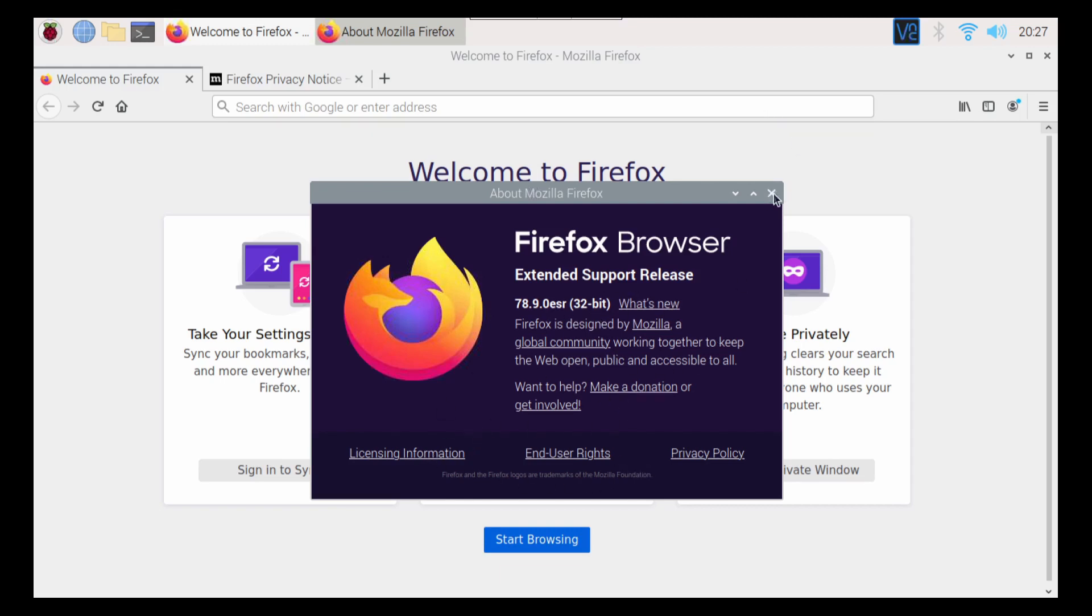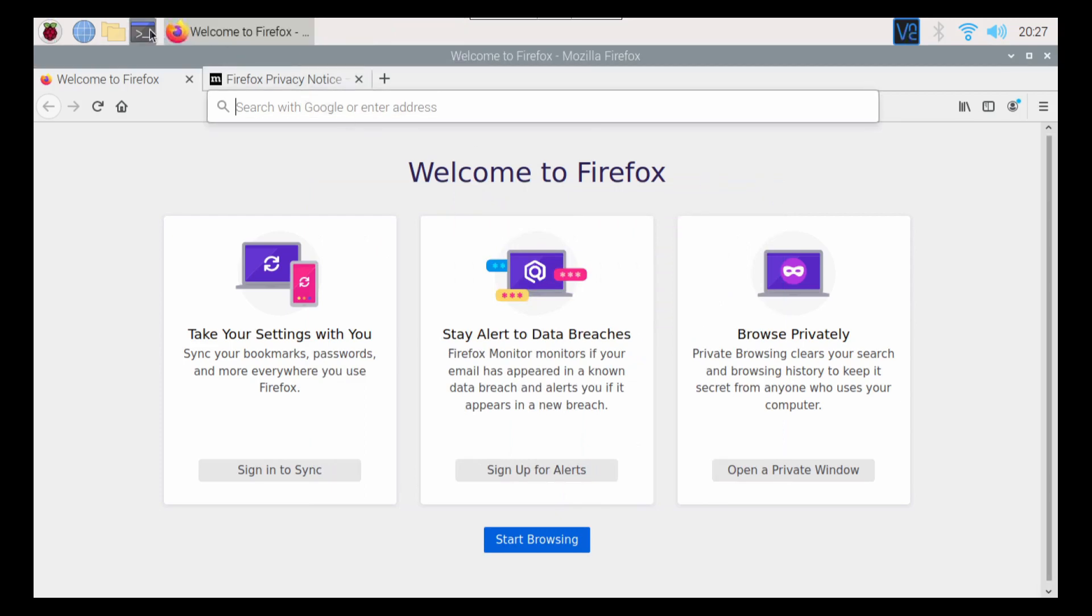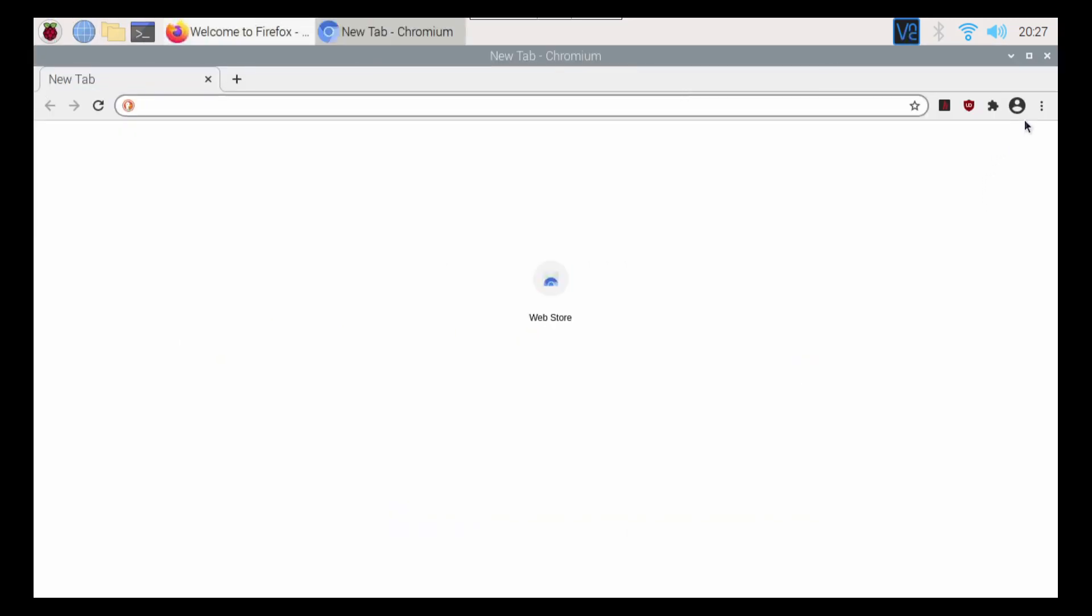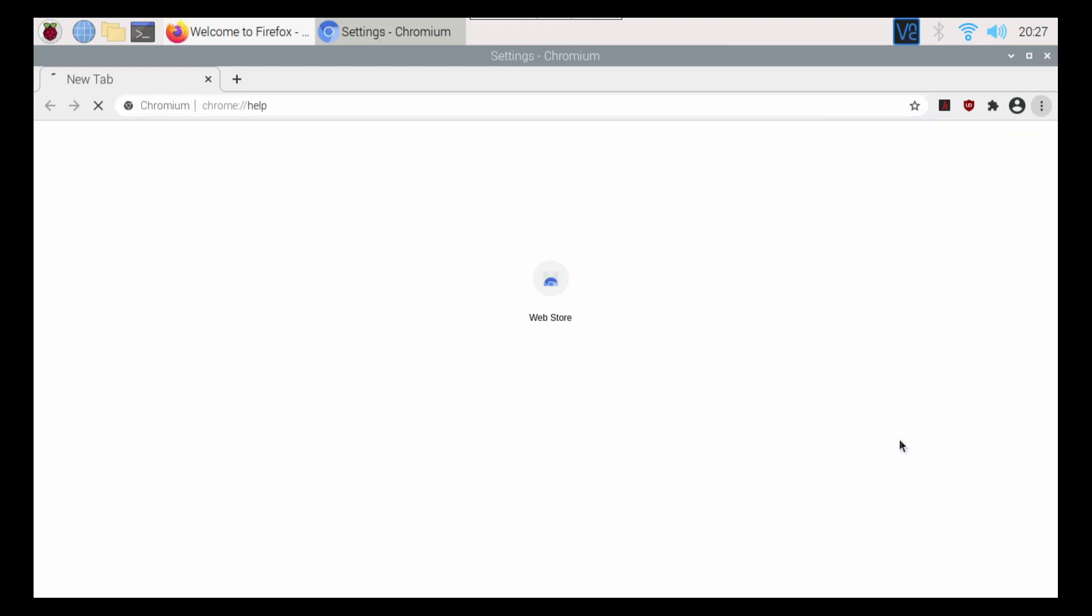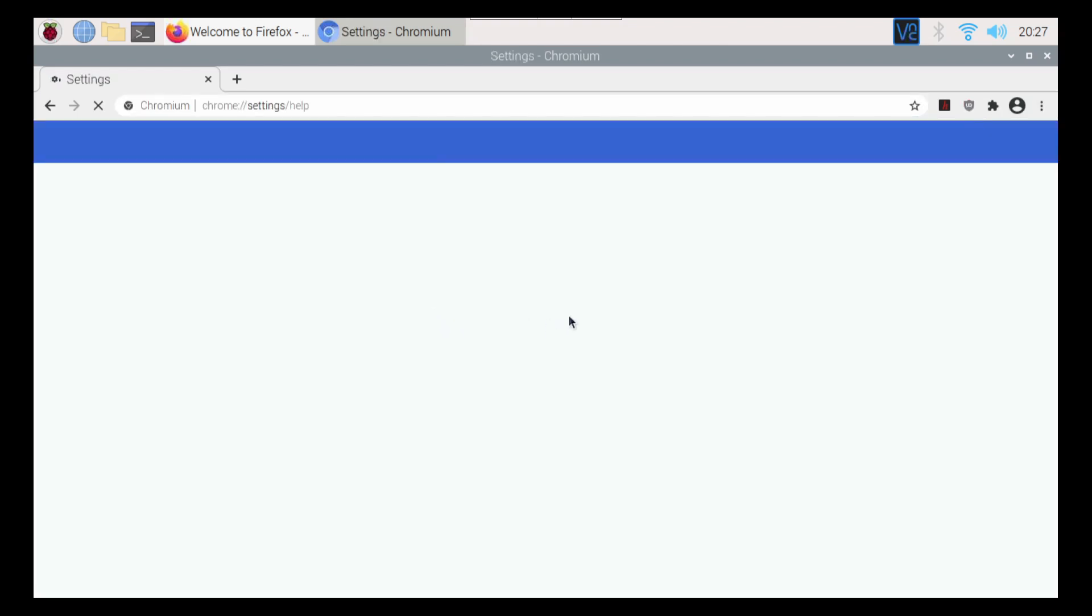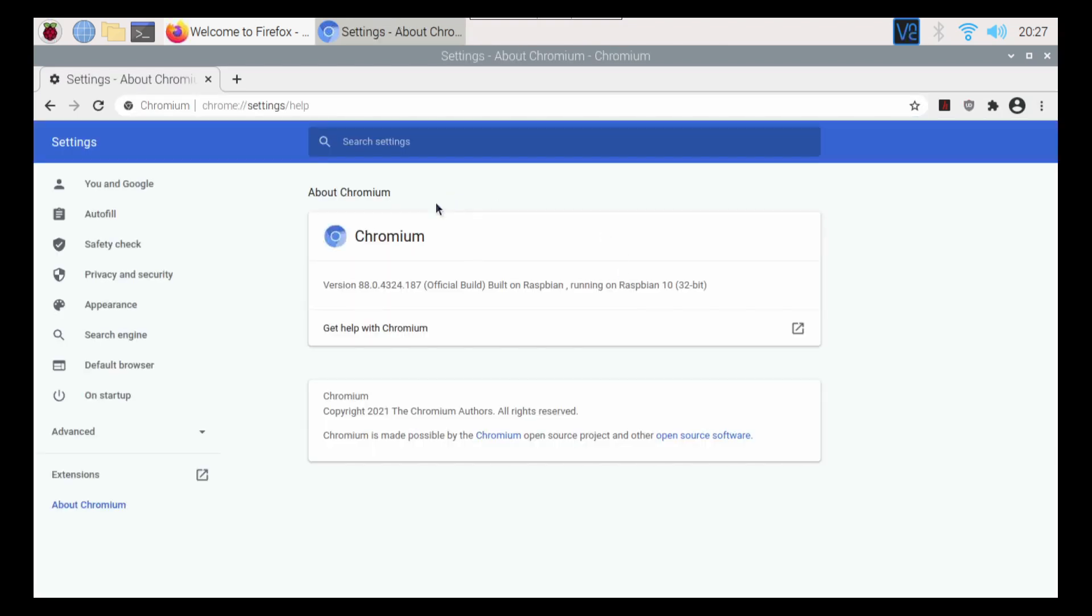And this is going to be the same thing on Chromium. When you open it up here and you go to here and you go to about Chromium, it's going to check your version here. There is one other thing.